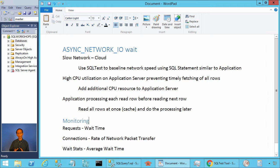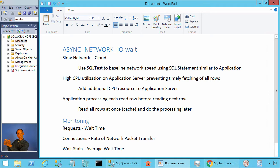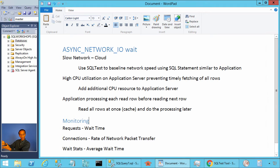The other most common reason is that the application executes the query, the server sends a network packet, but the application doesn't consume all the rows right away even without CPU pressure. The application reads one row and does further processing — connecting to another server or doing calculations — before reading the next row. This delay leads to high async network IO wait time because the server is waiting to send the next packet but the client is not asking for it fast enough.